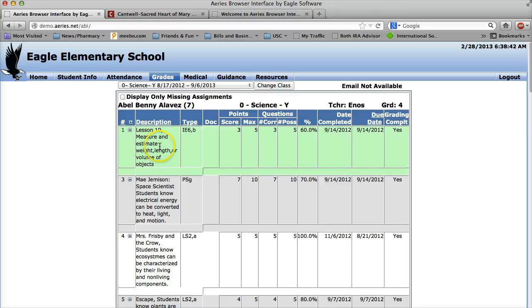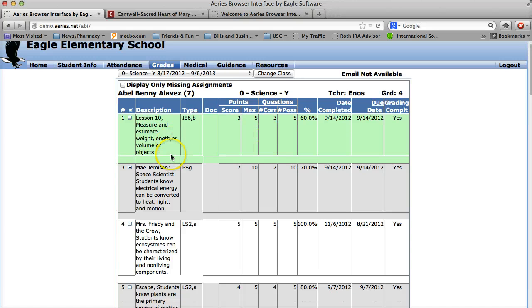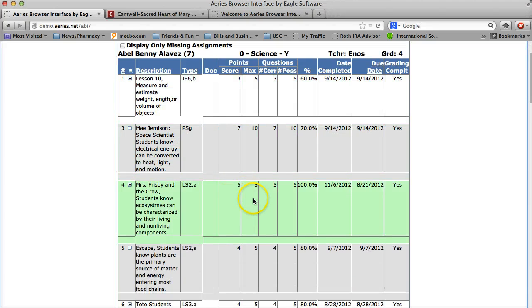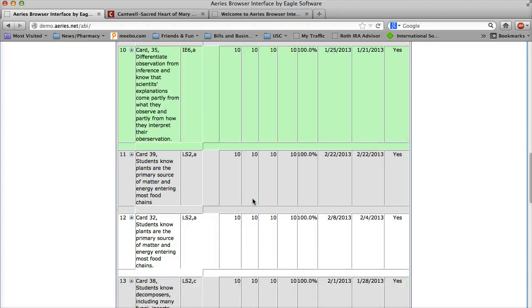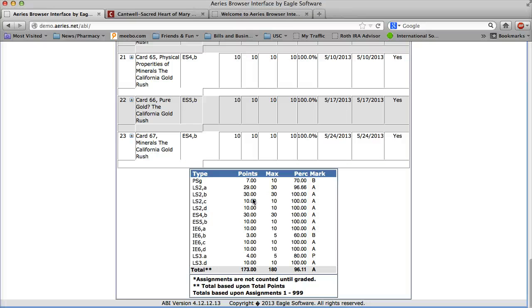So you'll see that in lesson 10 he scored 3 out of 5, this one he scored 5 out of 5, and if you scroll all the way to the bottom you can see exactly how the grade was calculated.